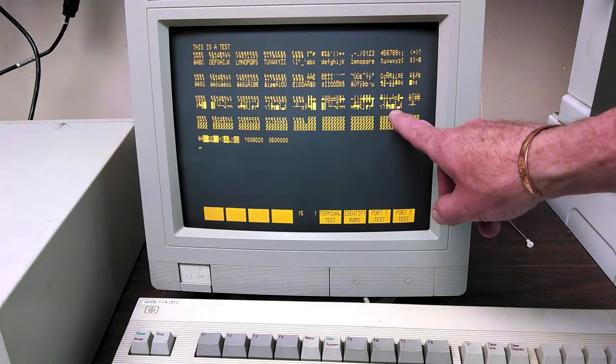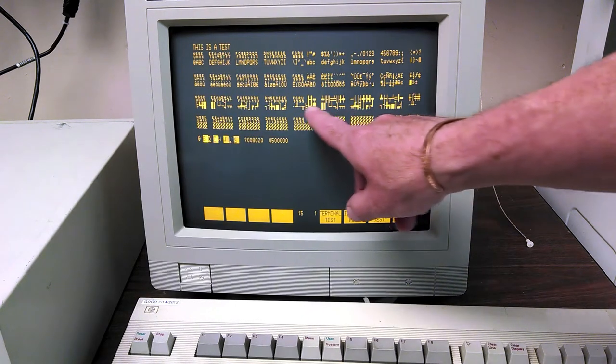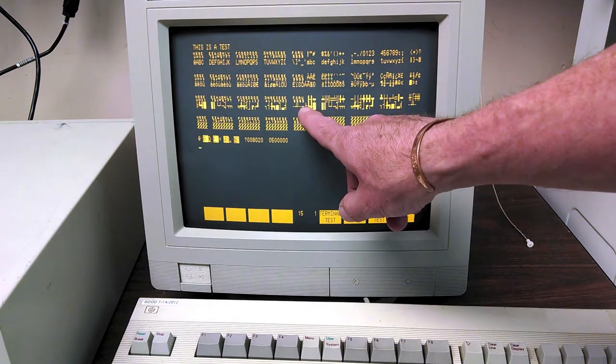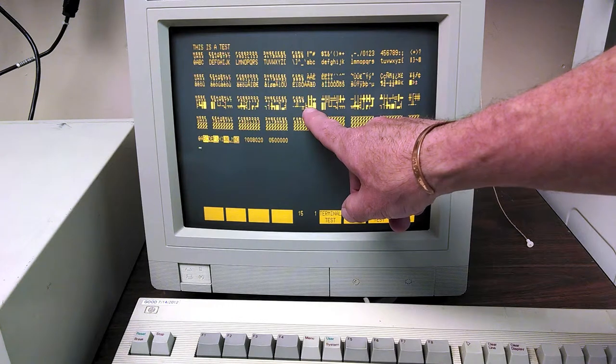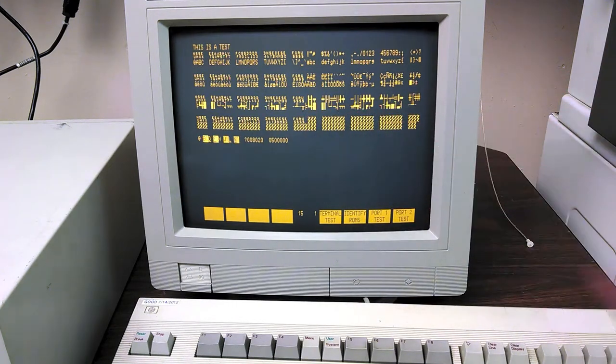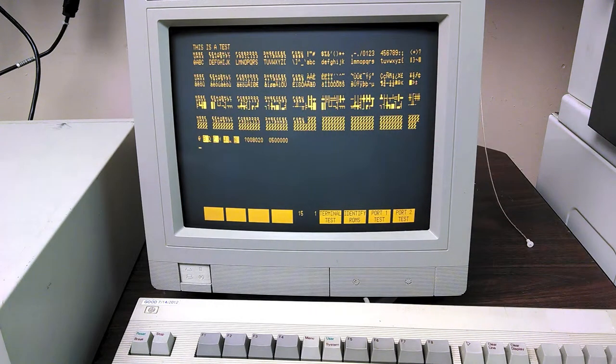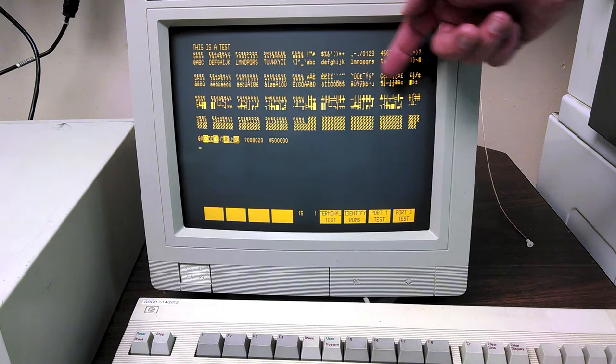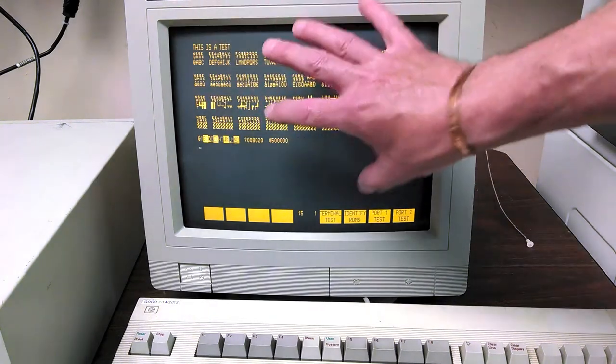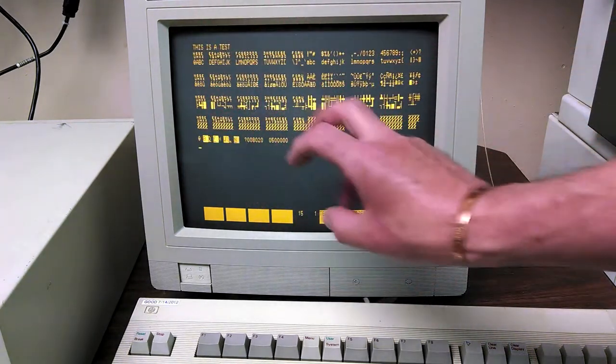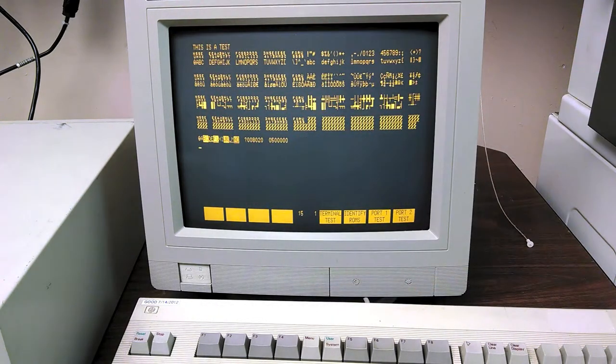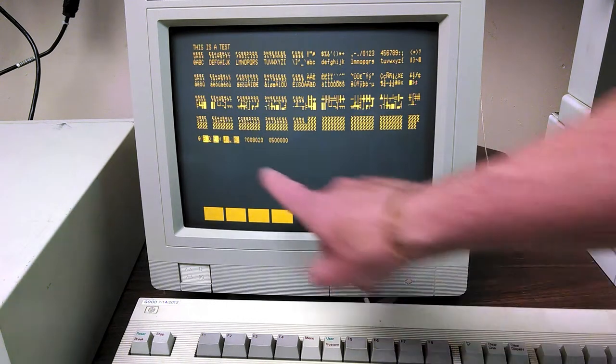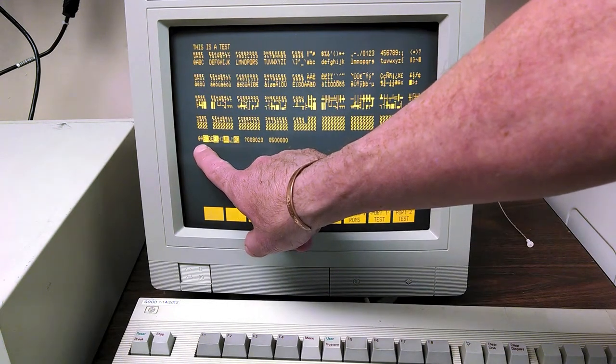And so this terminal actually has this data entry forms character set here, so you can draw forms on the screen that a data entry clerk can use to fill in. We also have blinking...